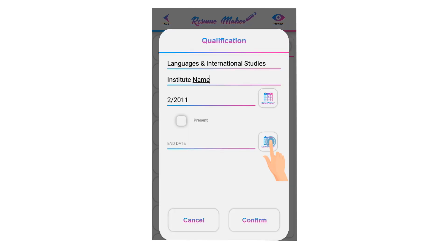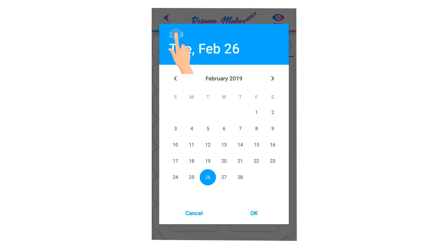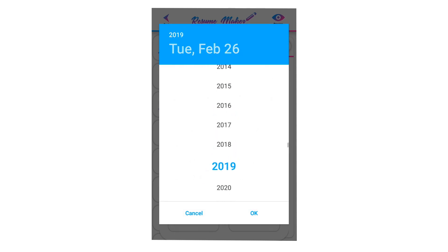If you are still studying at that institute and have not completed your studies, you can select present. If you have completed your studies, select the end date when you passed out from your institute.